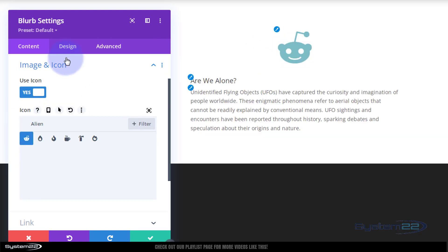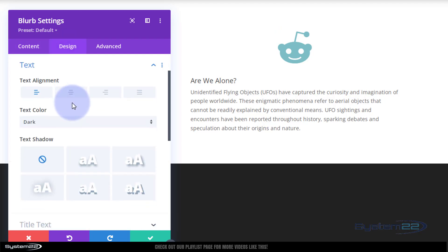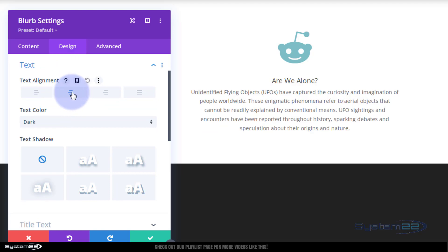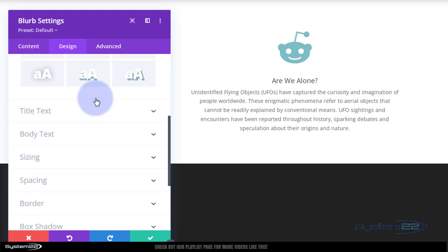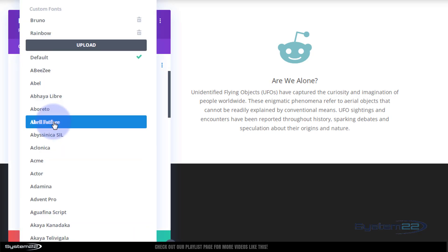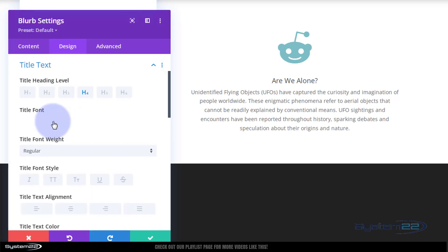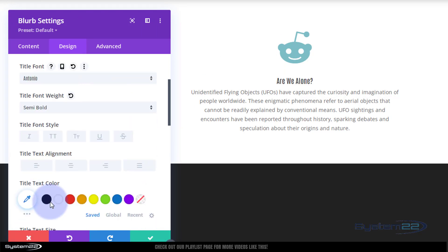Let's go over to Design. I'm going to have all of my text in the middle, so I'm going to go to text and pop it all in the middle. My title text I want to be a lot bigger, so I'm going to use a font called Antonio — there it is — and I'm going to make it semi-bold and a lot bigger.